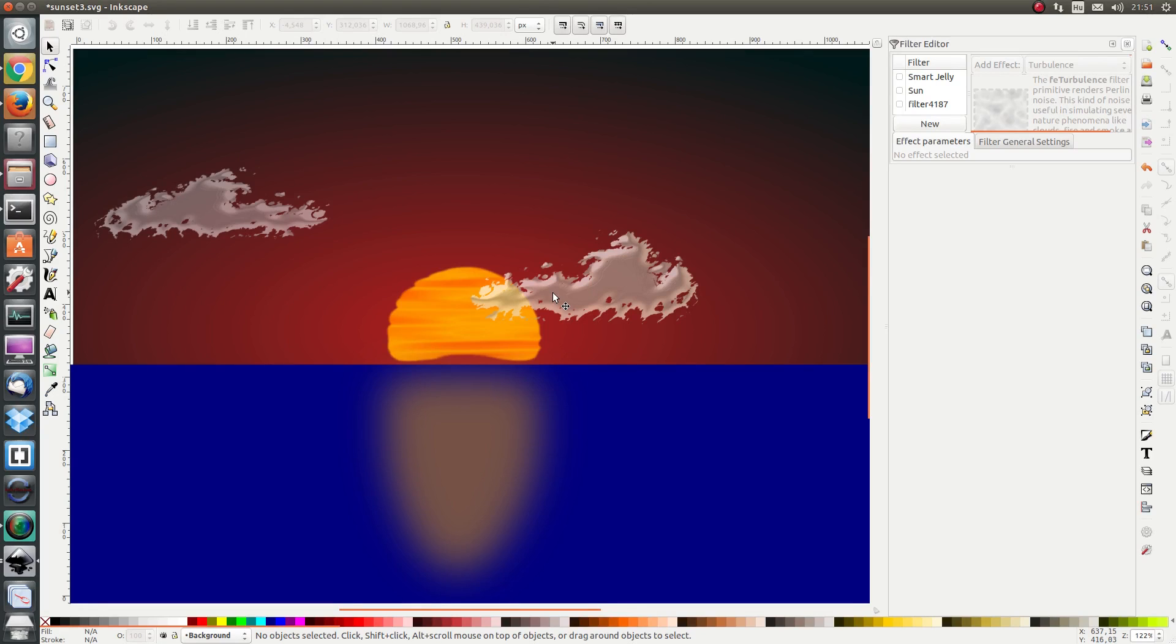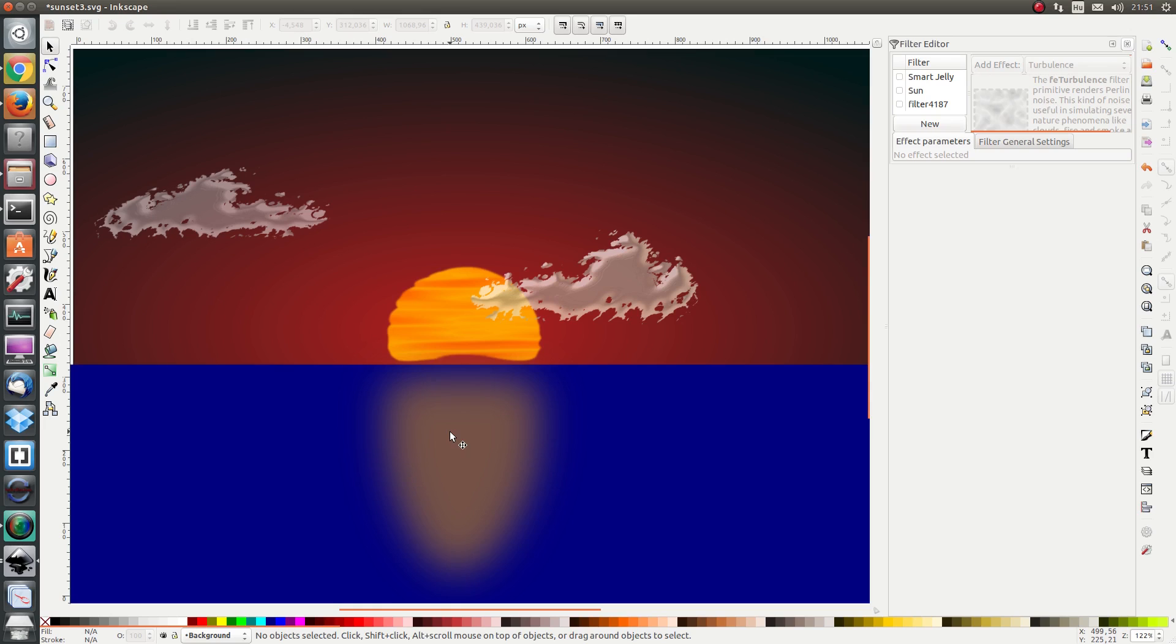Hello everybody and welcome to the last follow along exercise in this section. In this exercise we are going to draw waves on the ocean water and we are also going to draw the reflection of the sun on the waves. So let's get started.